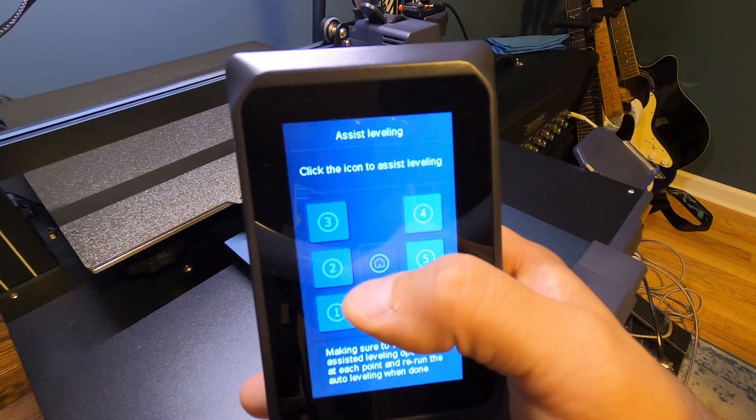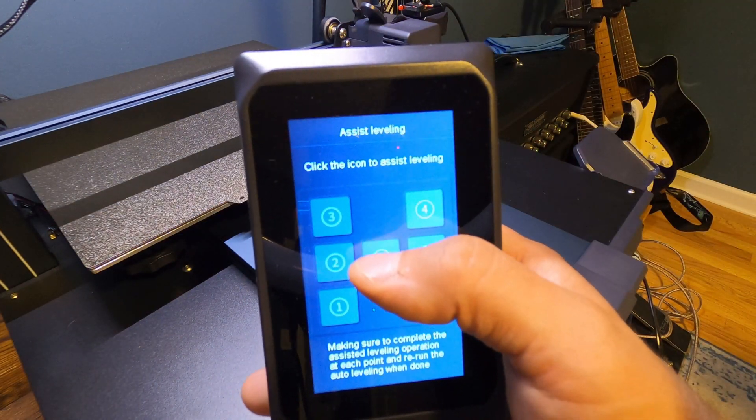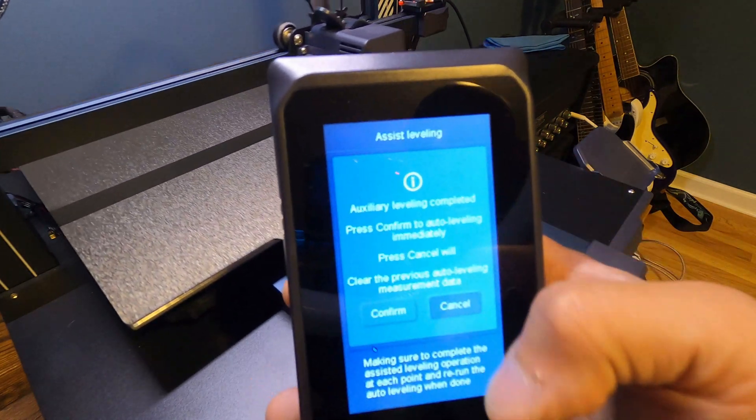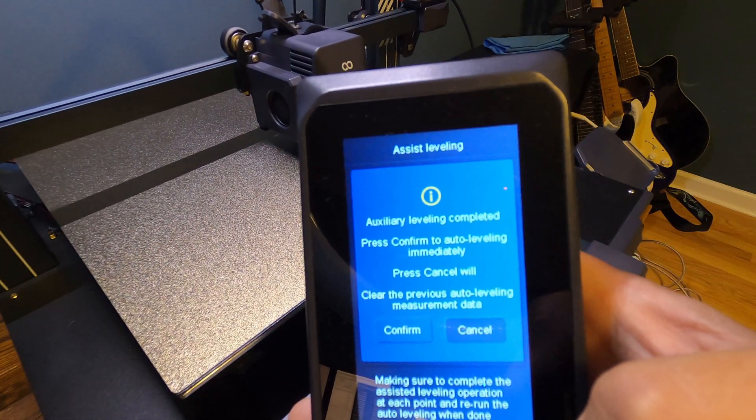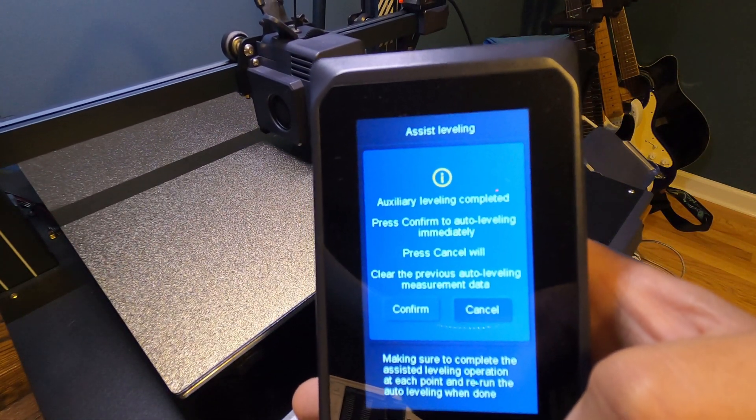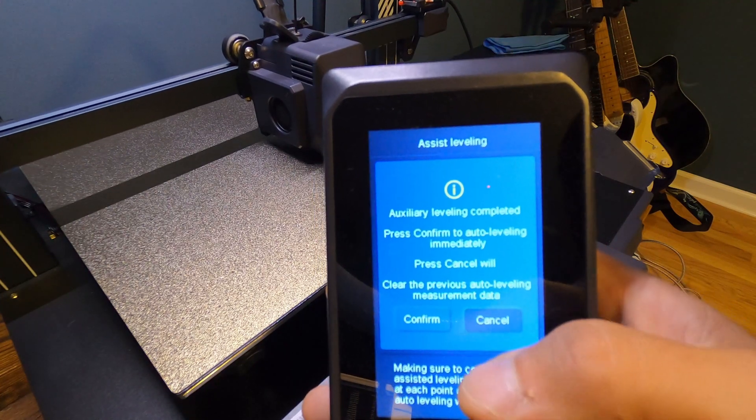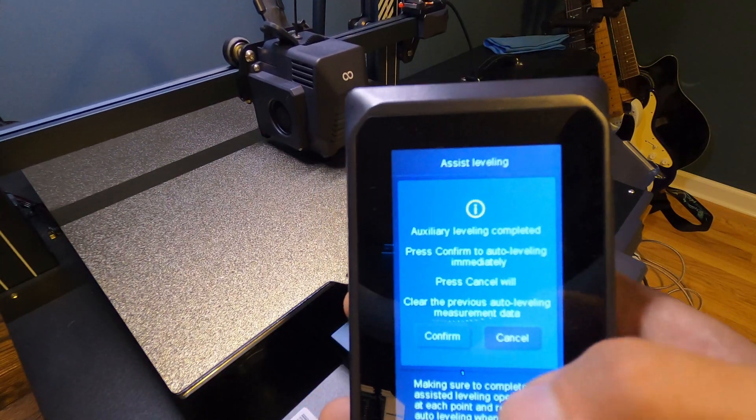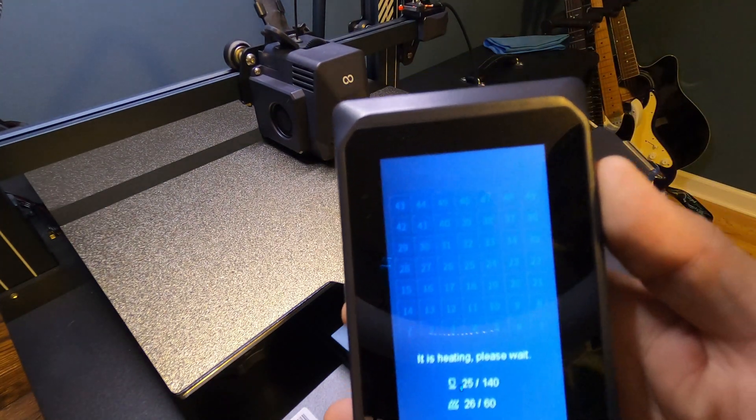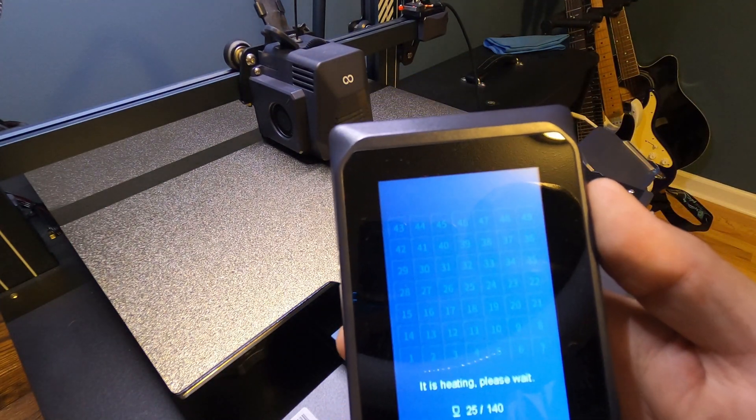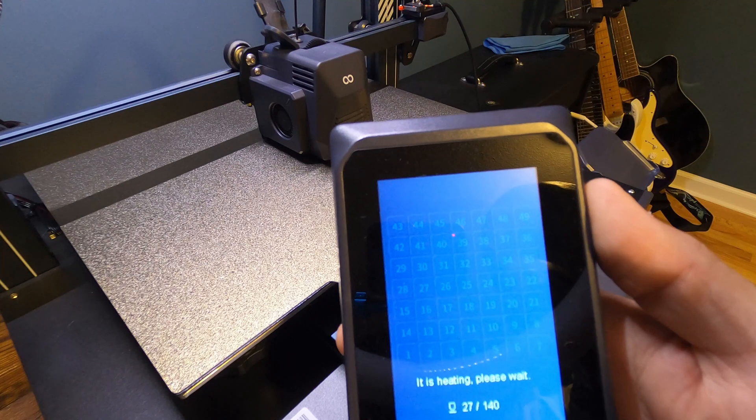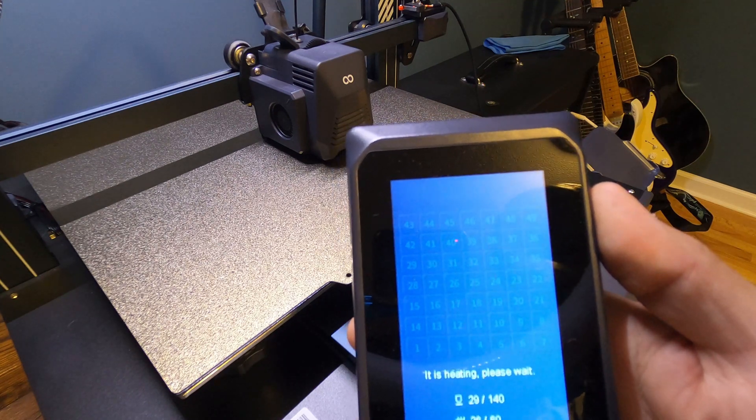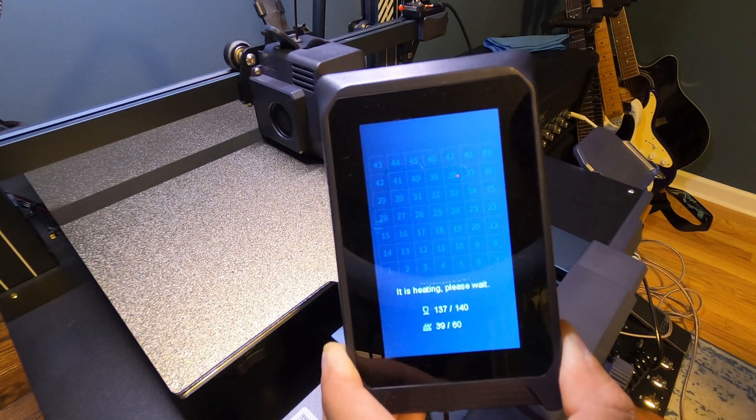Now after all six spots are done, you want to hit the home button and it's going to say auxiliary leveling completed, press confirm to auto level immediately, press cancel and it will clear the previous auto leveling measurement data. We're going to hit confirm and you're going to see it's going to heat up the nozzle and the print bed. We're just going to wait for it to get up to temp.